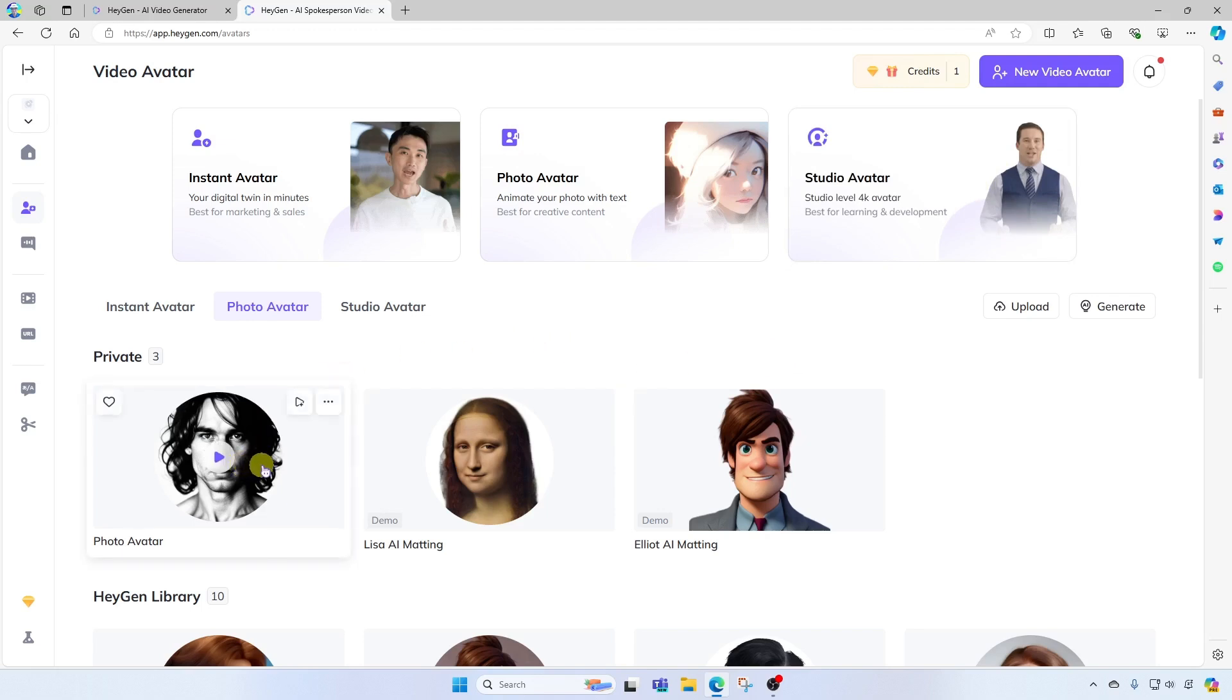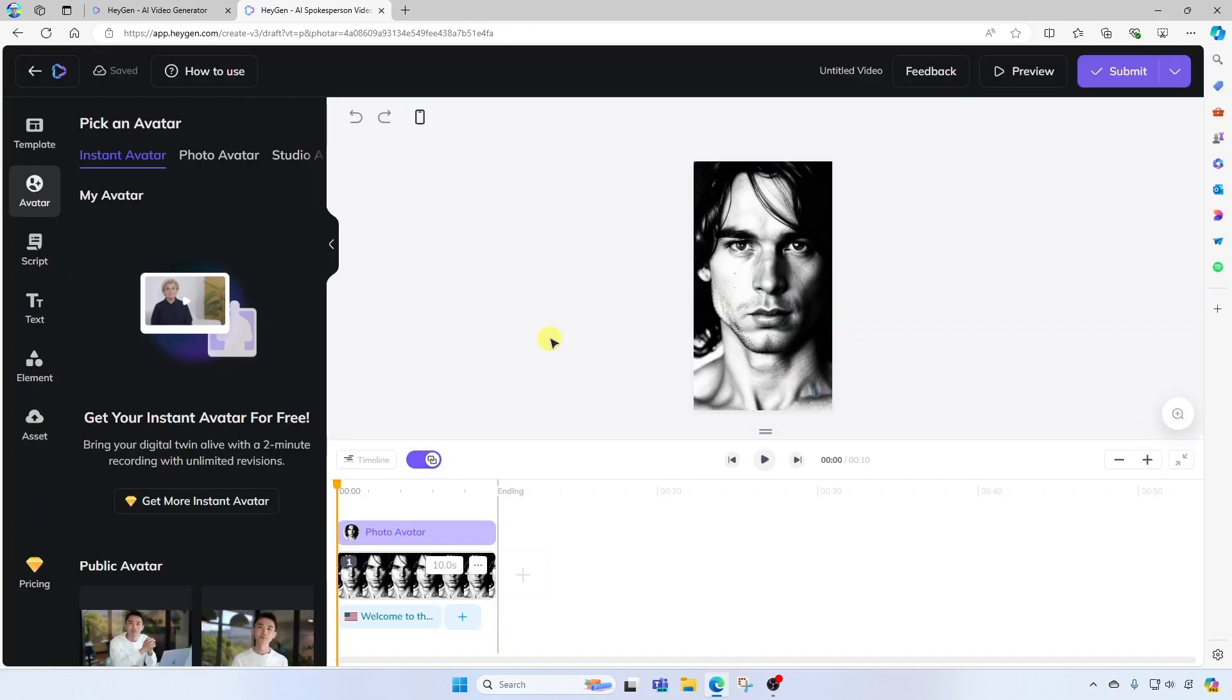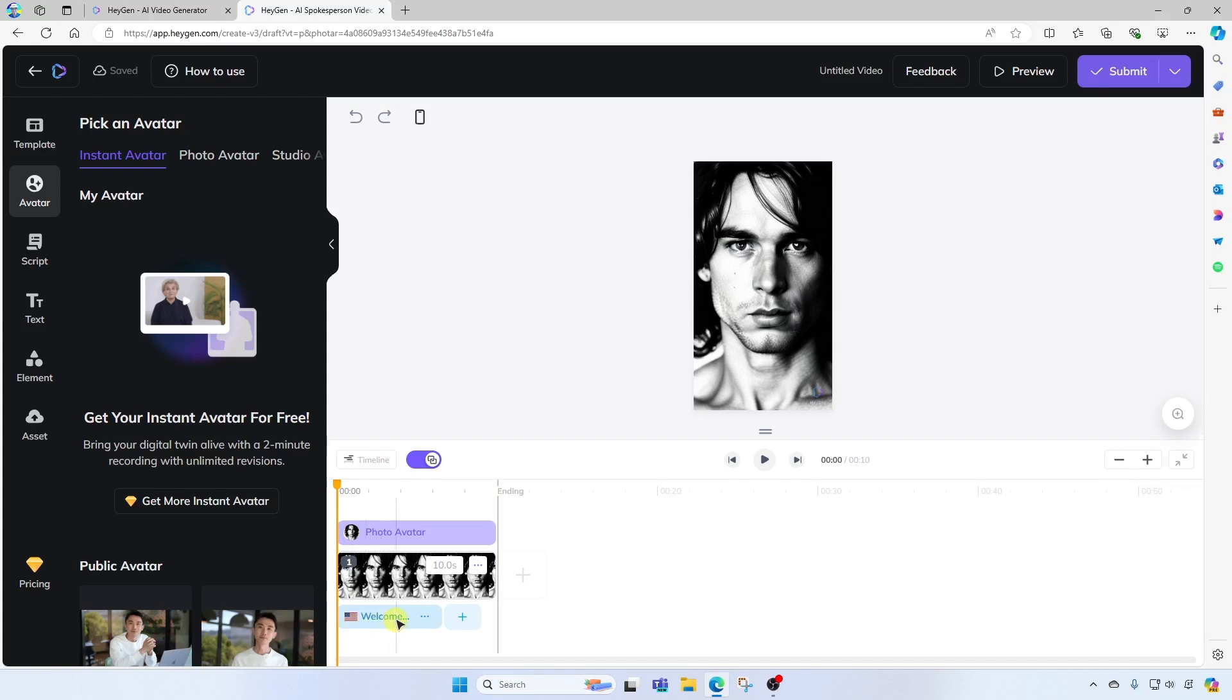All right. Now, here you'll notice we have two options. We can create the video with this avatar in landscape or portrait. I'm going to go ahead and use the portrait option here. All right. Now, from here, you're going to see down on this timeline, we have the photo itself. And below that, we have the message that the avatar will read.